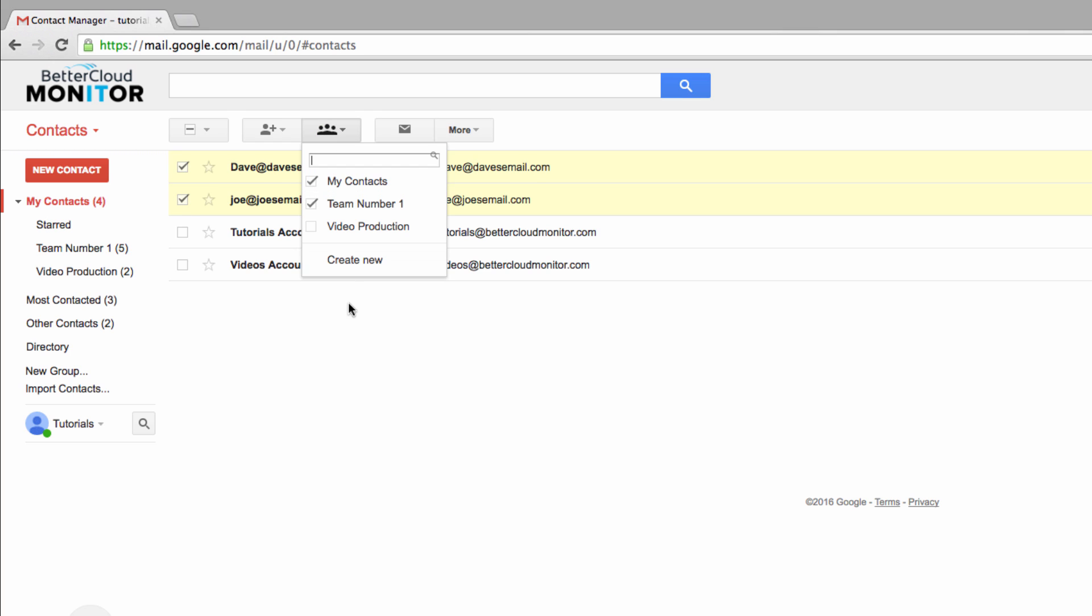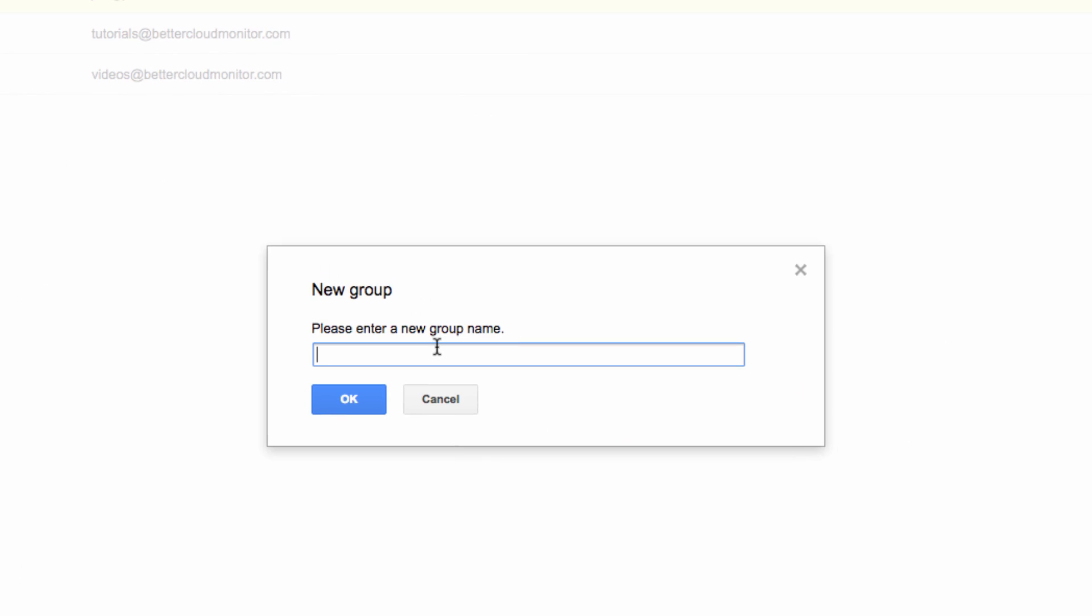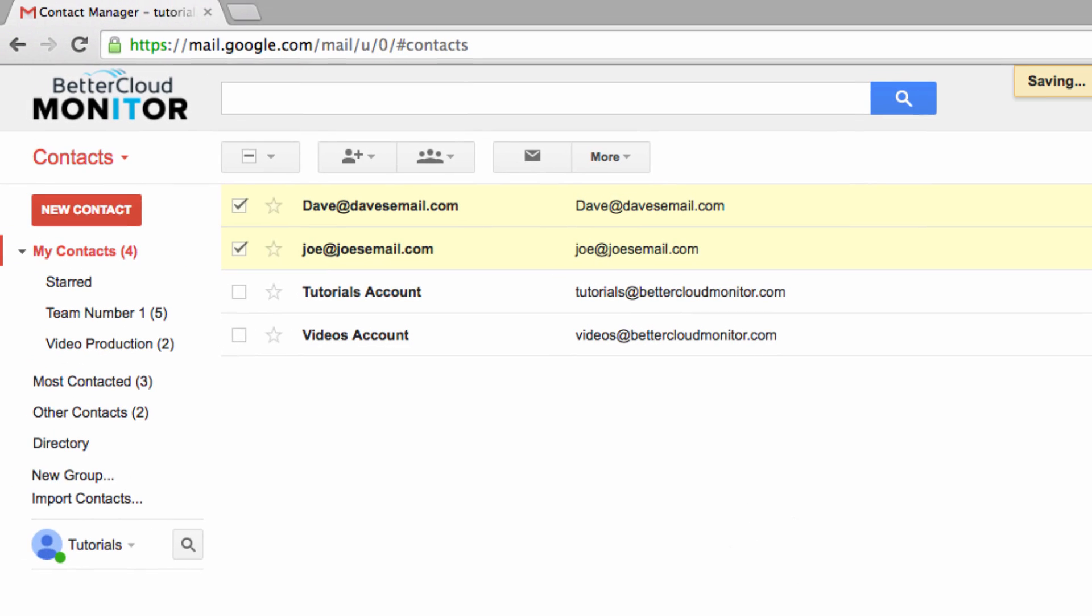From here you can either add your selected contacts into an existing group, or create a new one. If you create a new group, you'll need to give it a name, and then click OK to create the group.